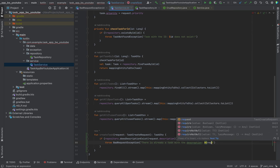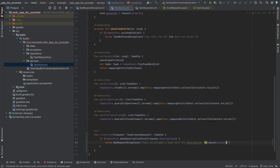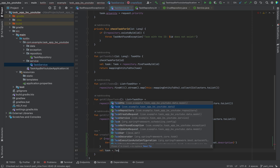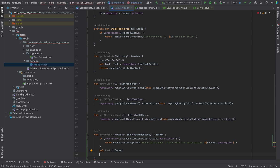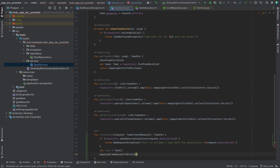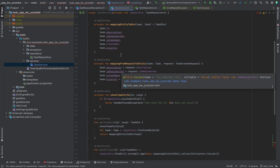We will say there is already a task with the description. And if there is already a task with this kind of description which the client wants to create, we will throw a BadRequestException. Otherwise, we will create a new task entity using our mapping function again — mapping from request to entity. This is the method we created in the previous video.